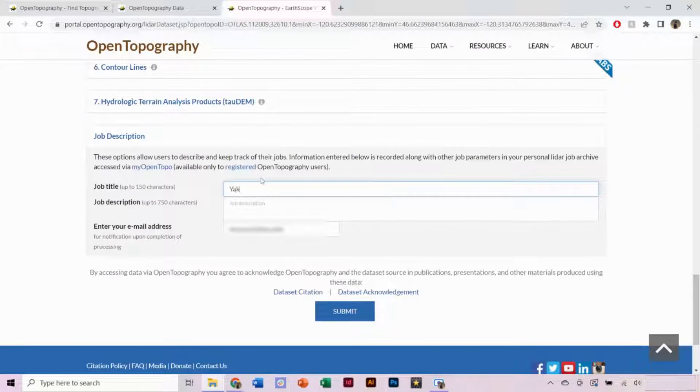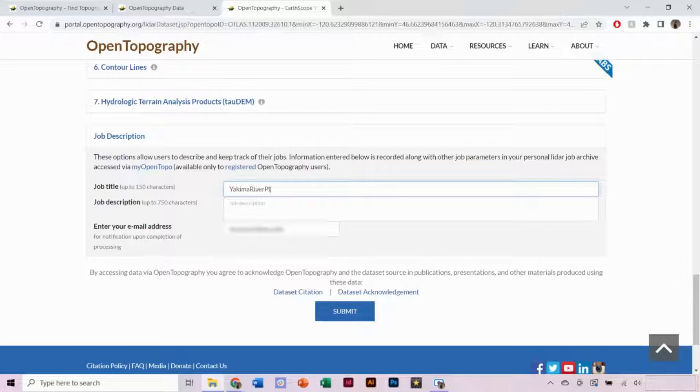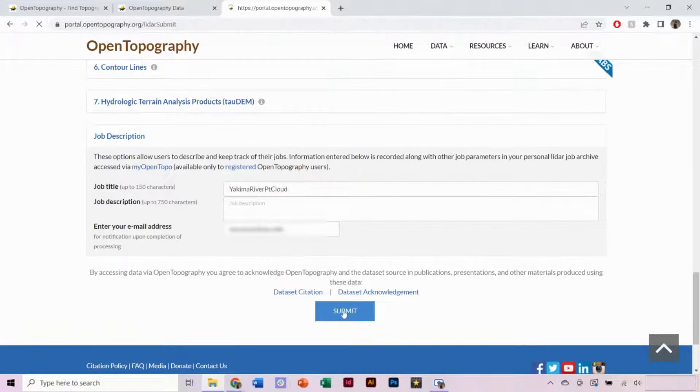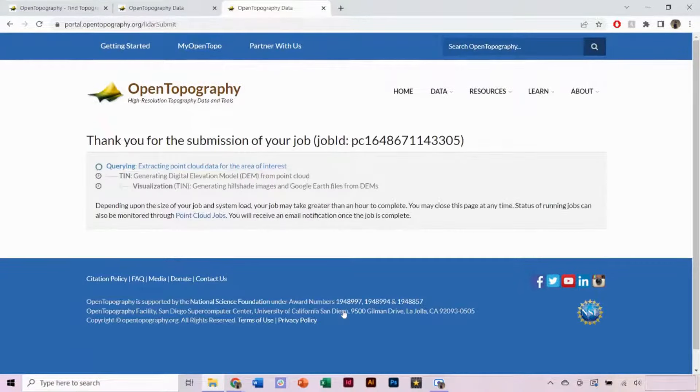Again, you can enter a job title, and if logged into your account, your email will automatically populate. Click Submit to begin processing.